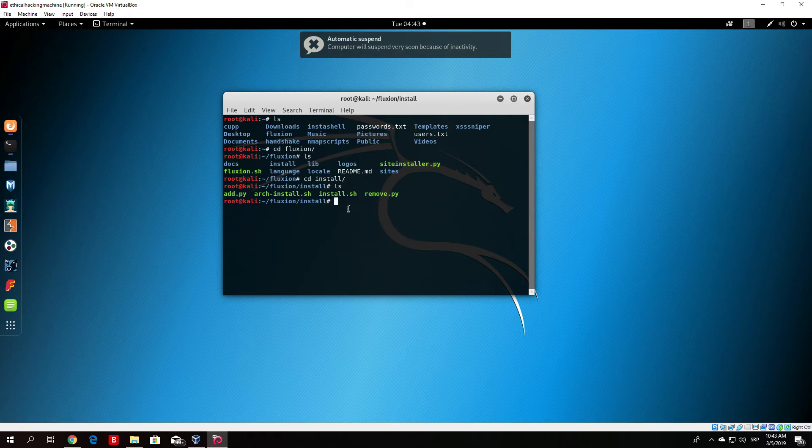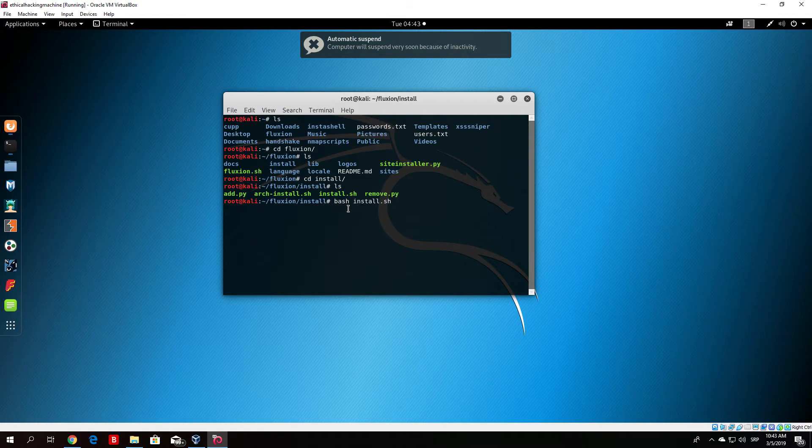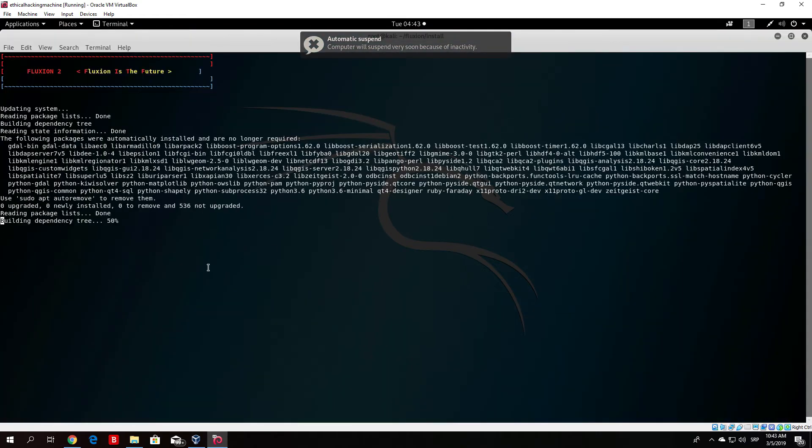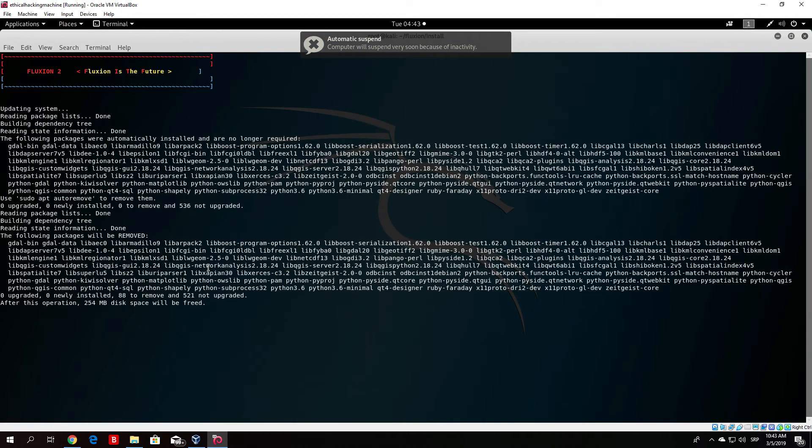In order to run this file we need to type bash install.sh. Once we run that, it will download all the needed files that we need in order to run this program.